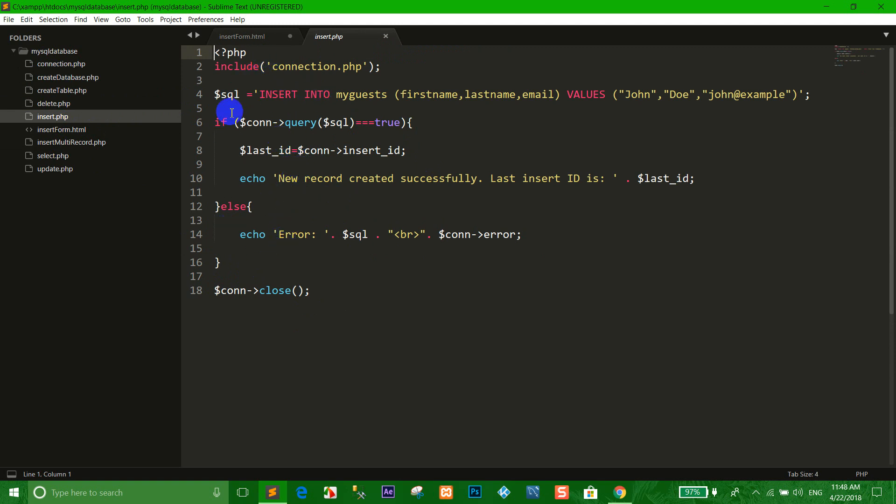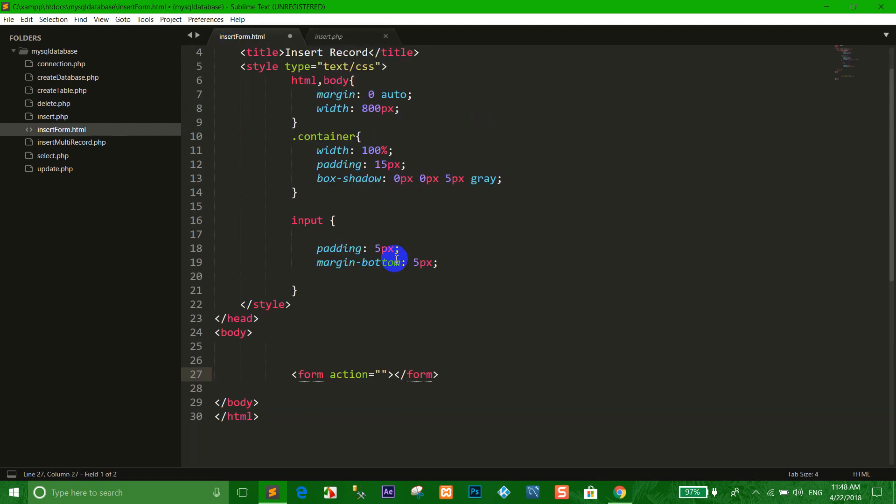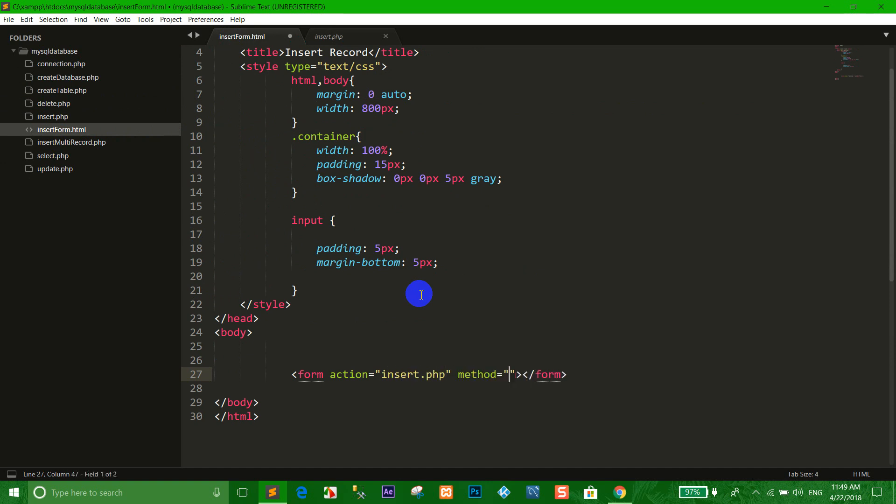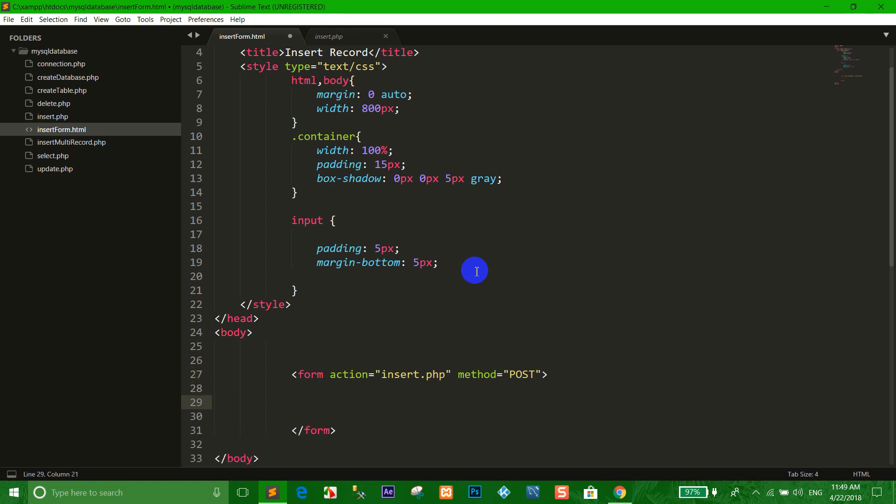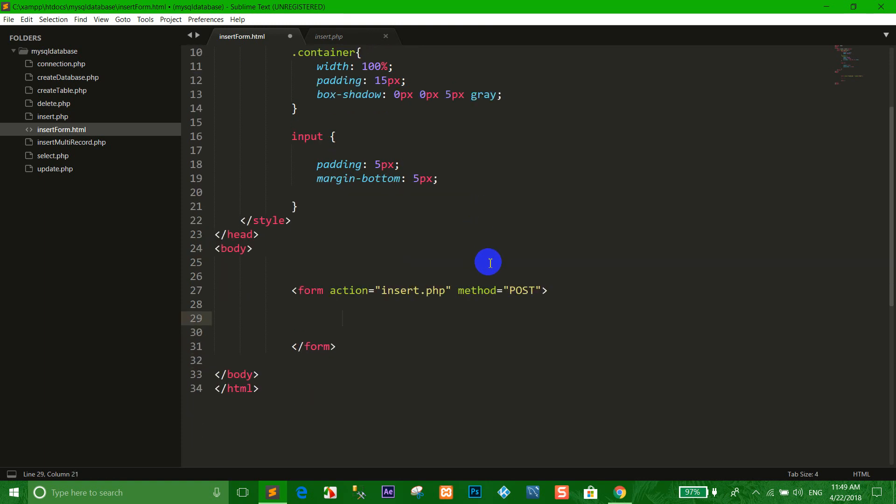If you don't know, please go to the lesson before. I call the insert.php and the method I want to use is POST. Now we use the input.